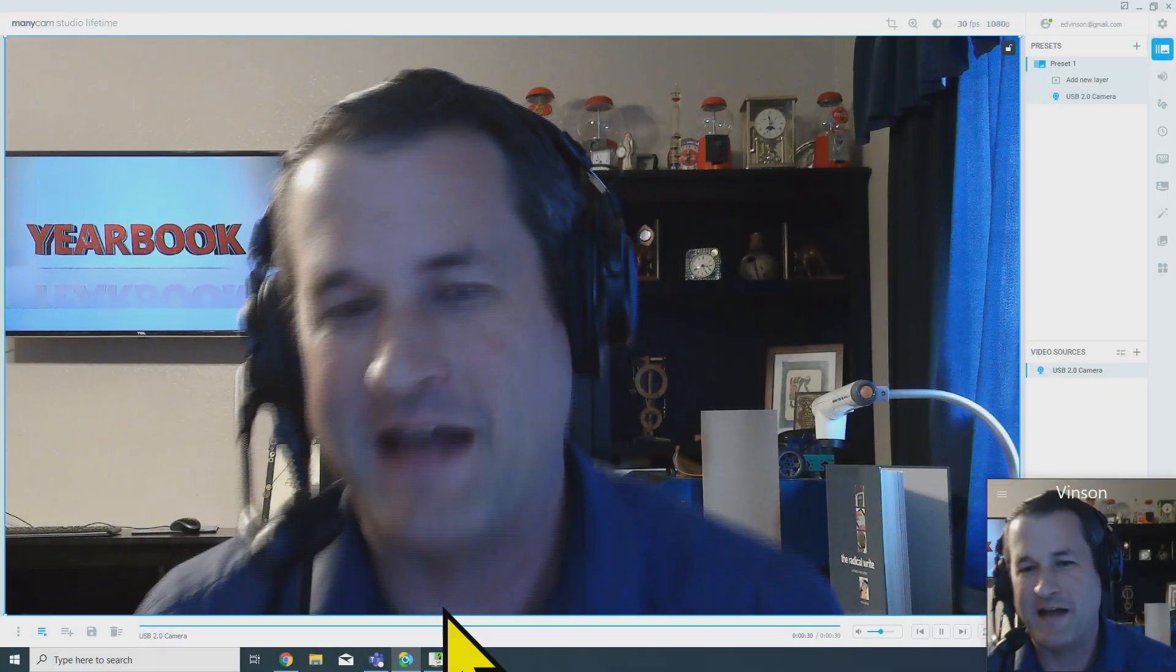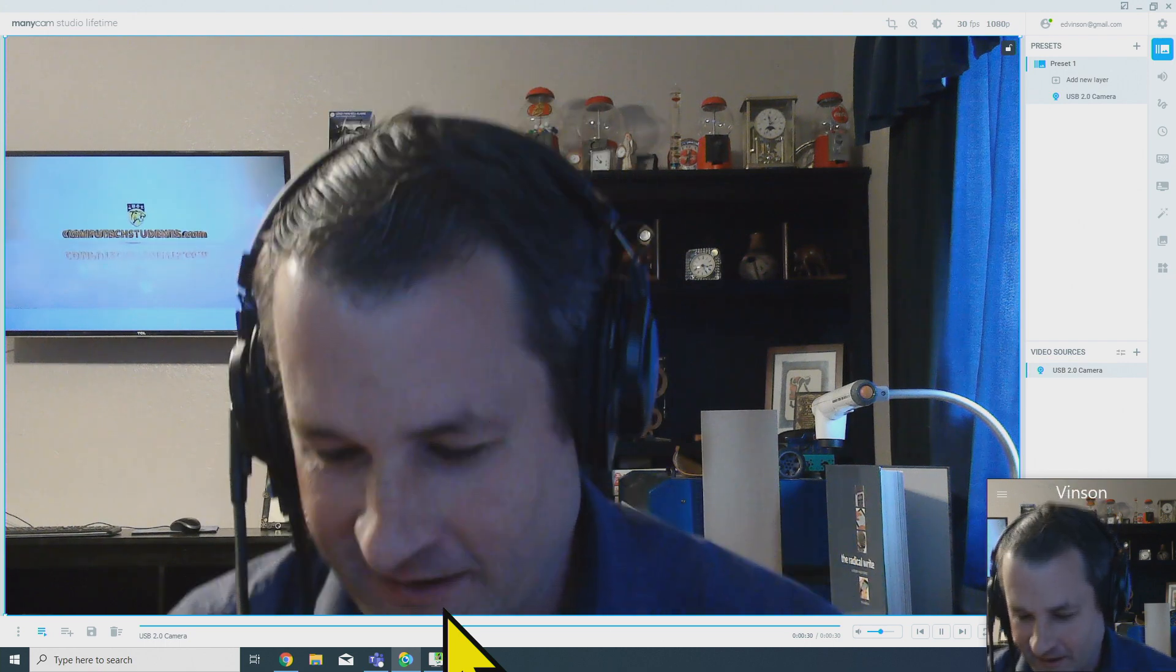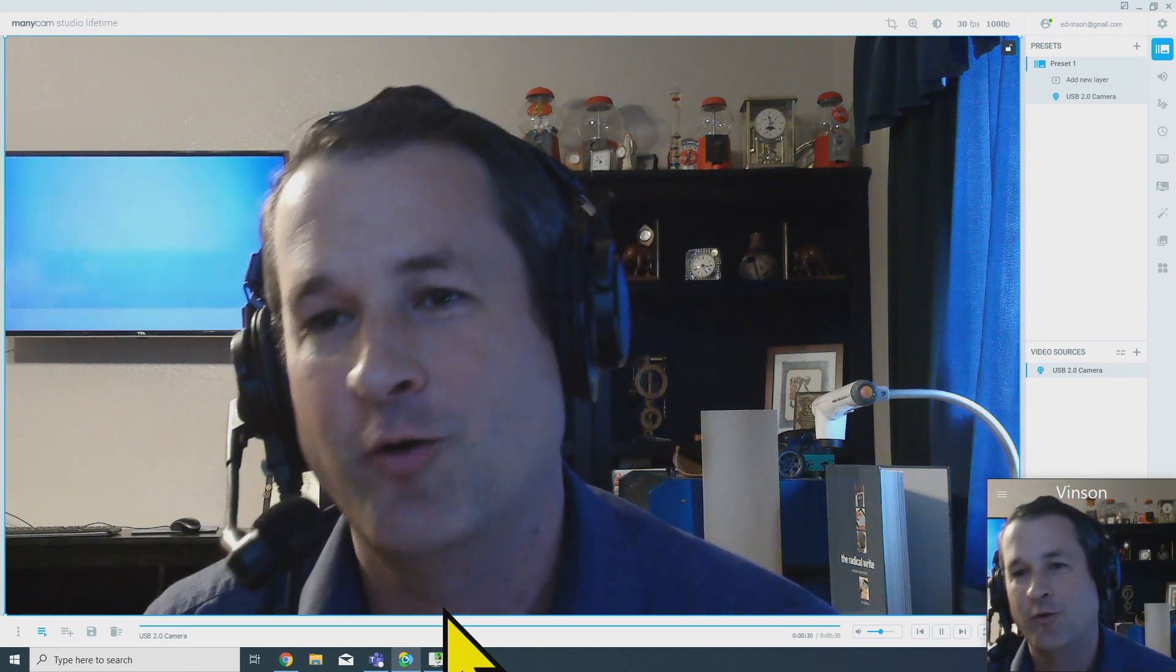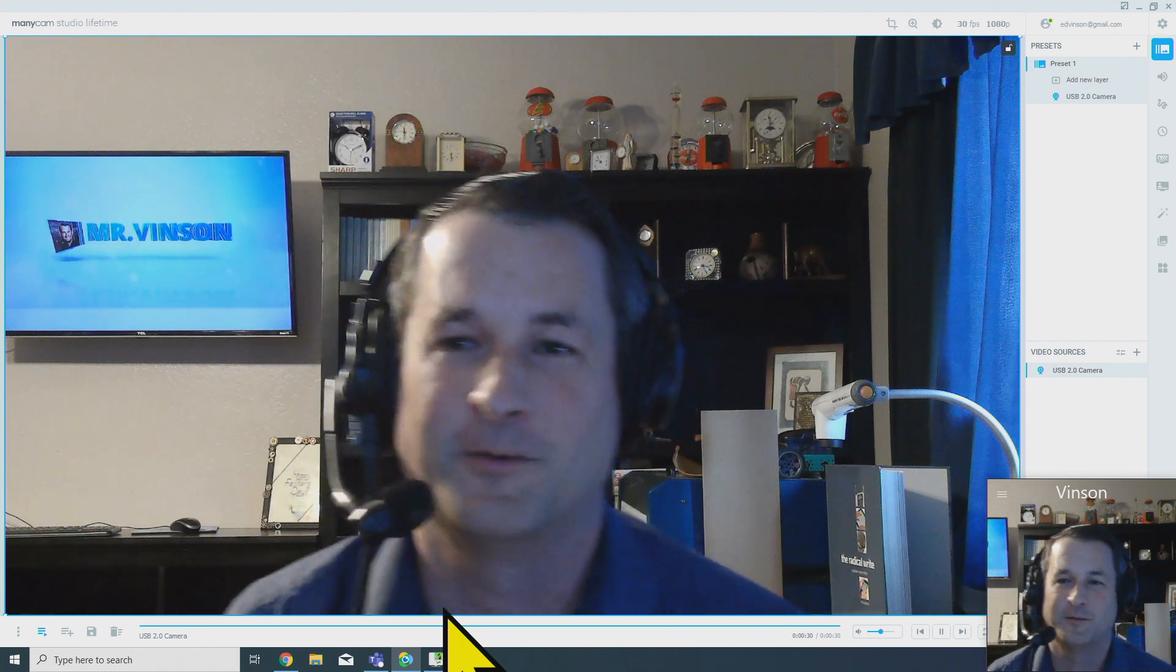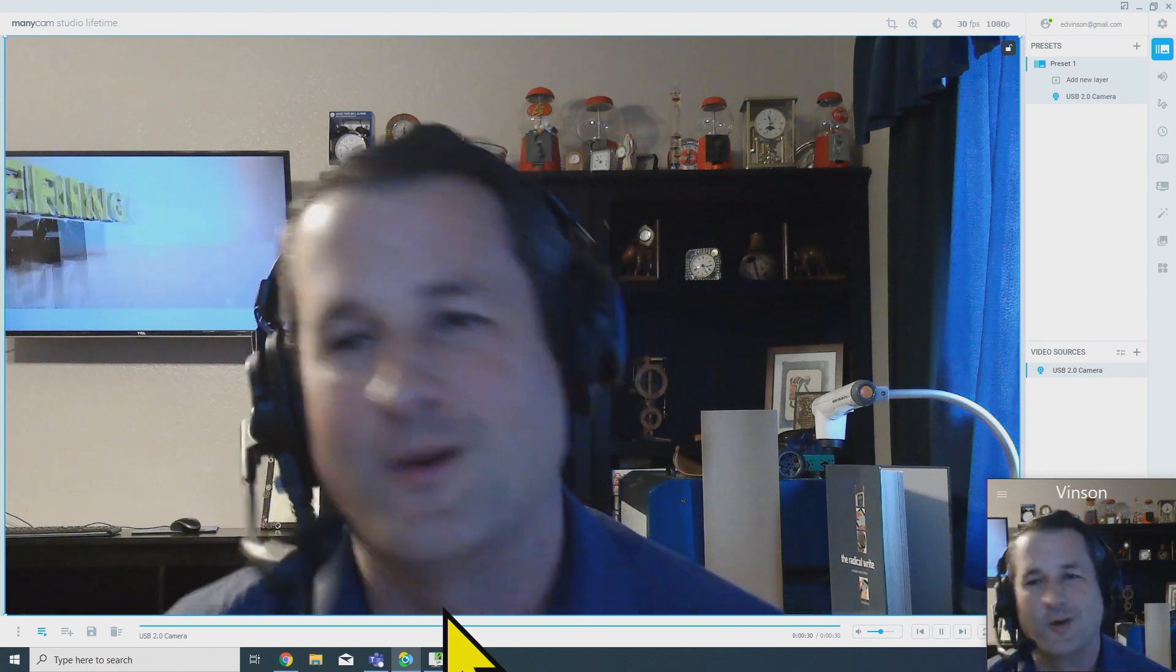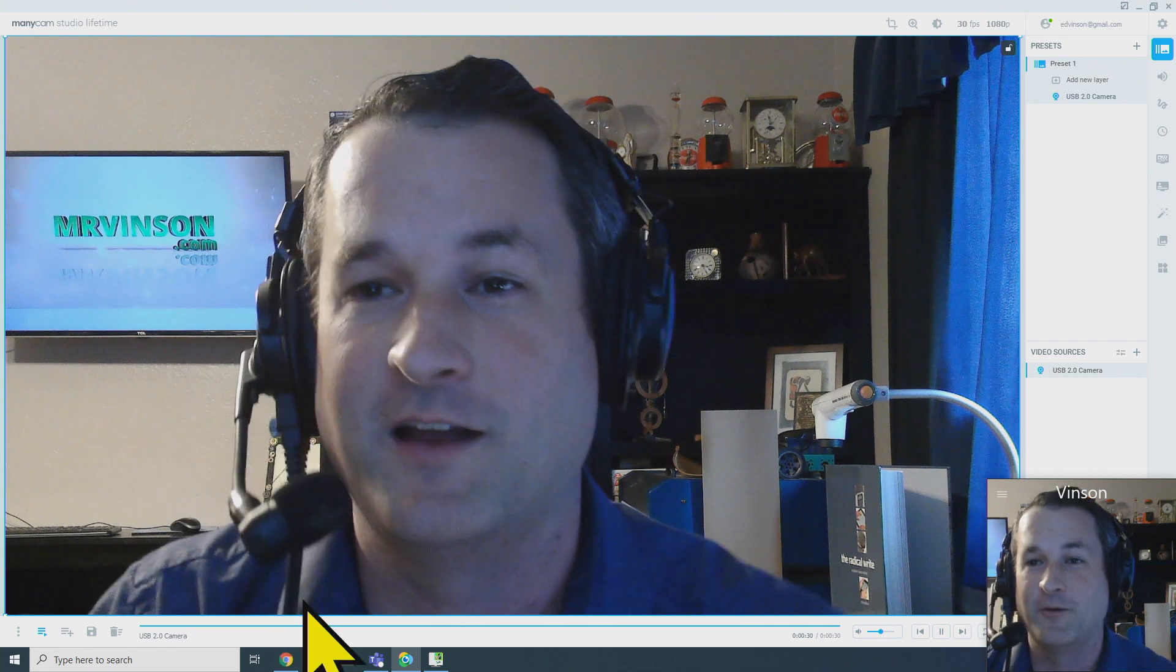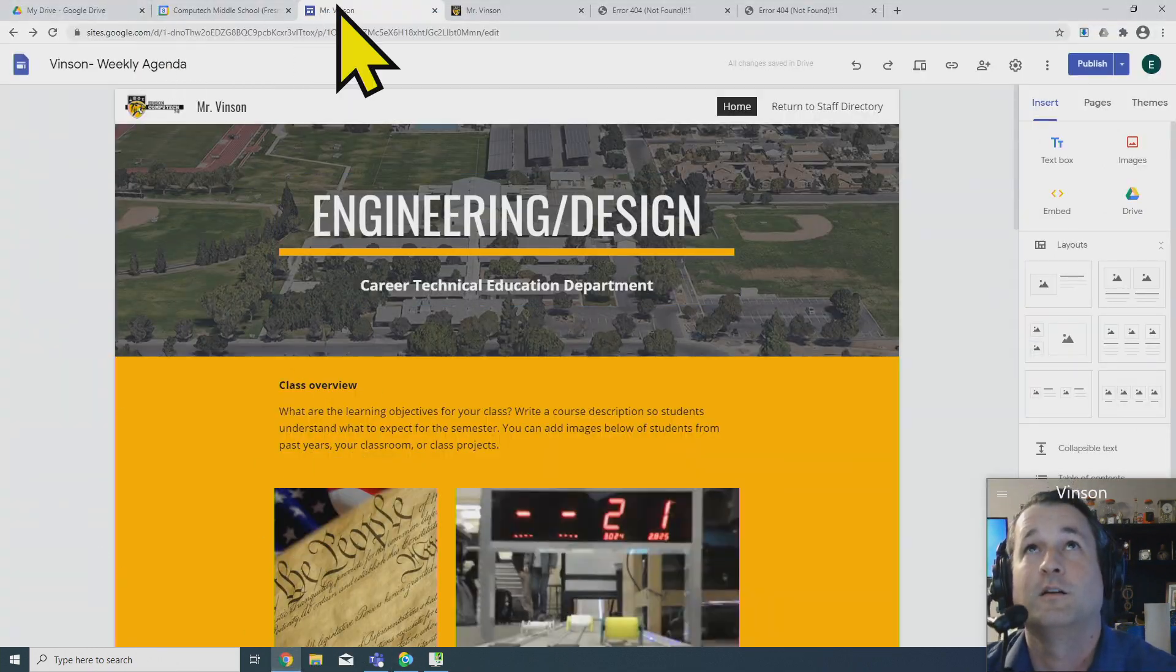Alright, welcome back. Mr. Vinson here. Hope you're all having a wonderful day. Today what we're going to be looking at specifically is how we can modify and change our syllabus at the bottom of our website. There's lots of different ways to do this, there's no right or wrong way. If you already know how to do it you can just totally skip this video right now, but I'm going to go back over into Google Sites.